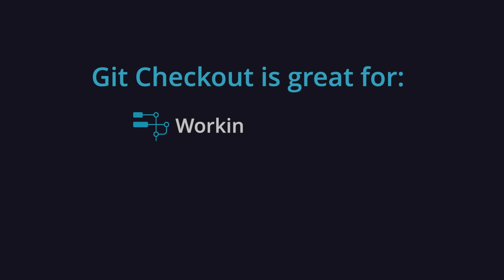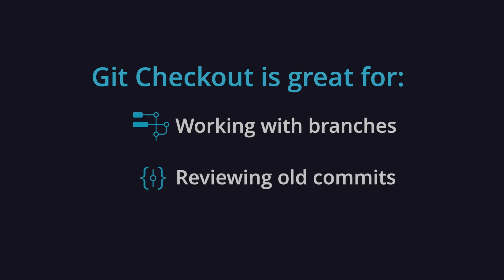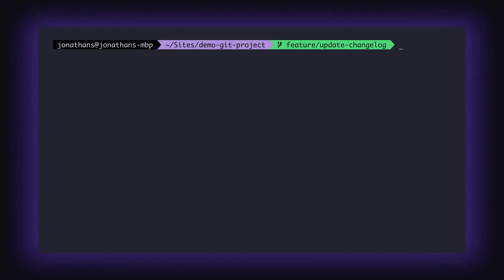While git checkout is great for working with branches, it's also a useful tool for reviewing old commits, since it switches the version of your repo to this older snapshot. Let's first see how this works in the CLI.